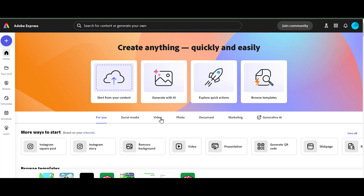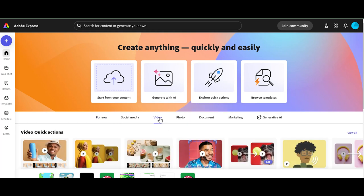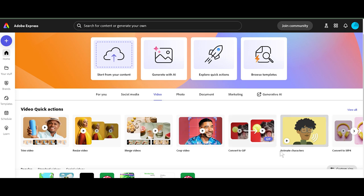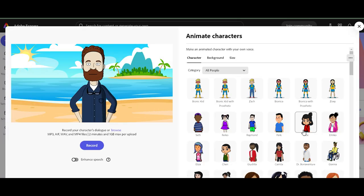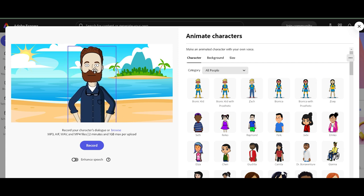Okay, we're going to make some dad jokes here. So let's go to video. We're going to go to animate characters. I kind of already have this dad character right there. But let's go through how we're going to choose our character. It could be any character we want.